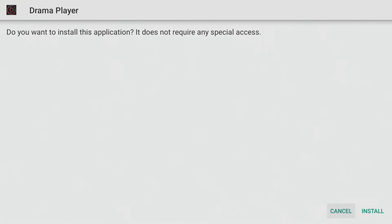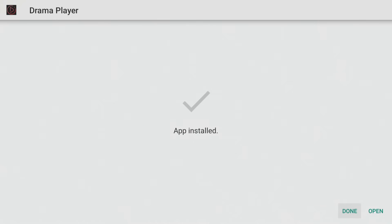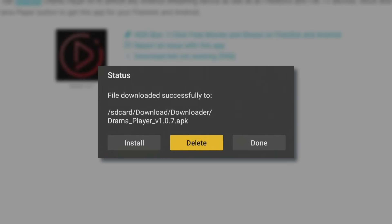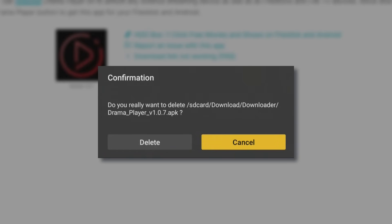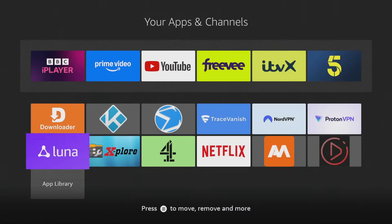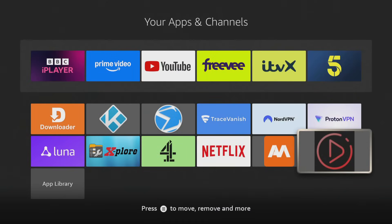When the app is installed, make sure to click Done and then delete and delete again to delete the installation file, as it's no longer required and will take up space on your Fire Stick. Drama Player is now fully installed on your device and you can go into your app screen and start using it.